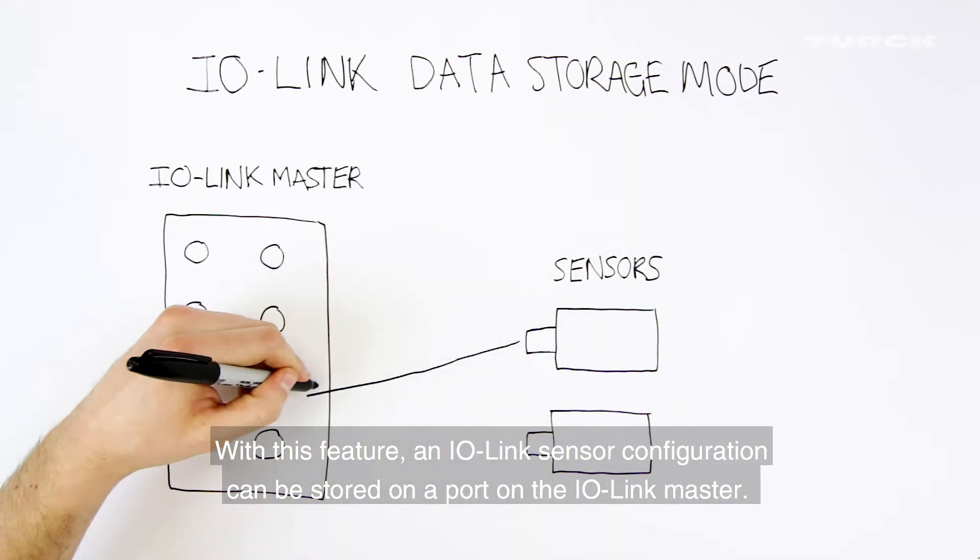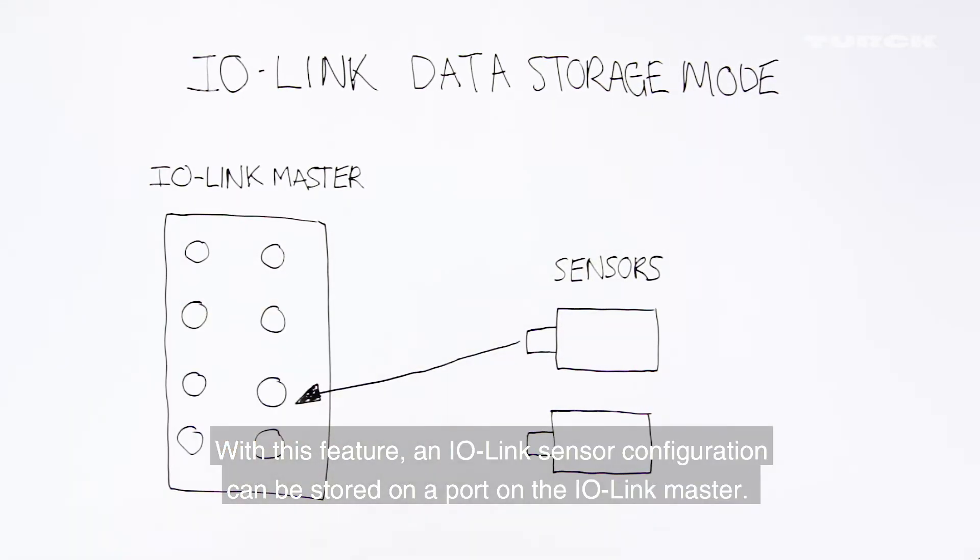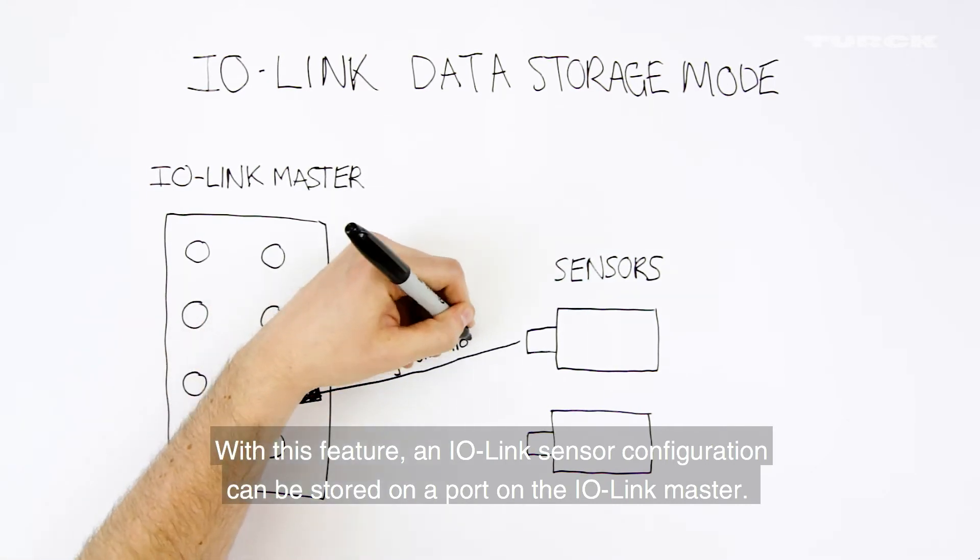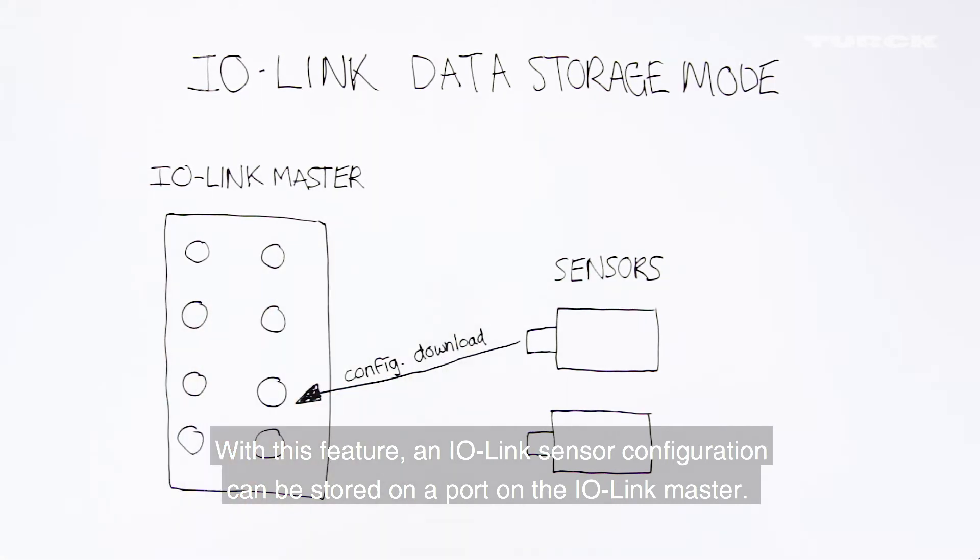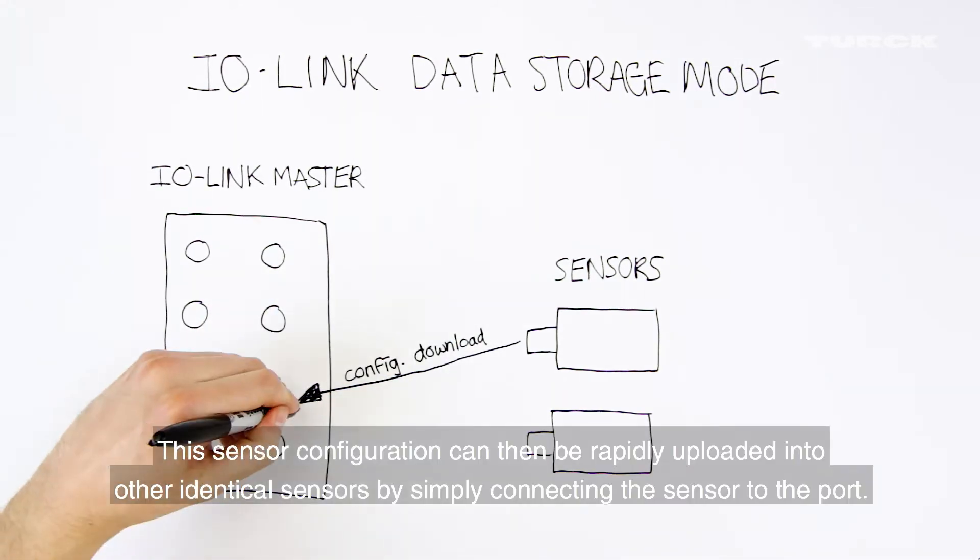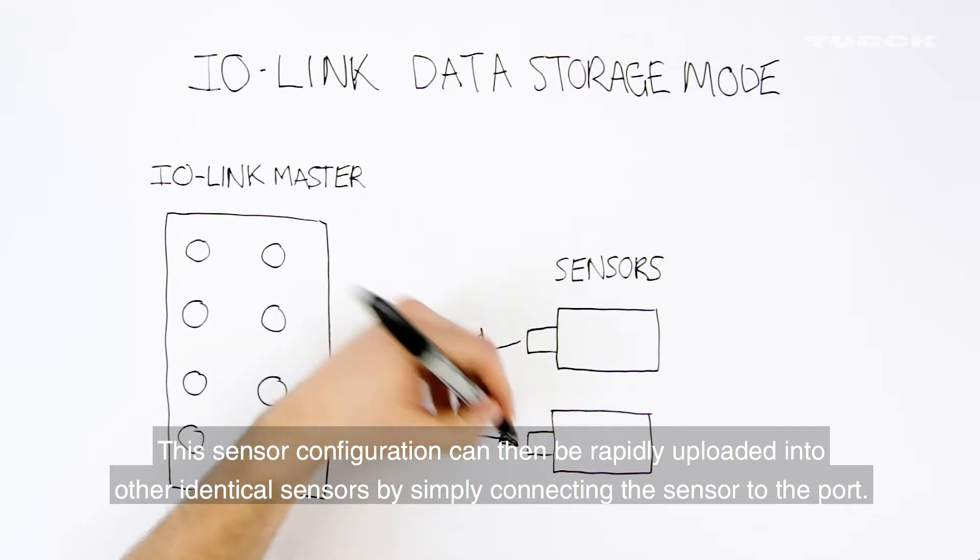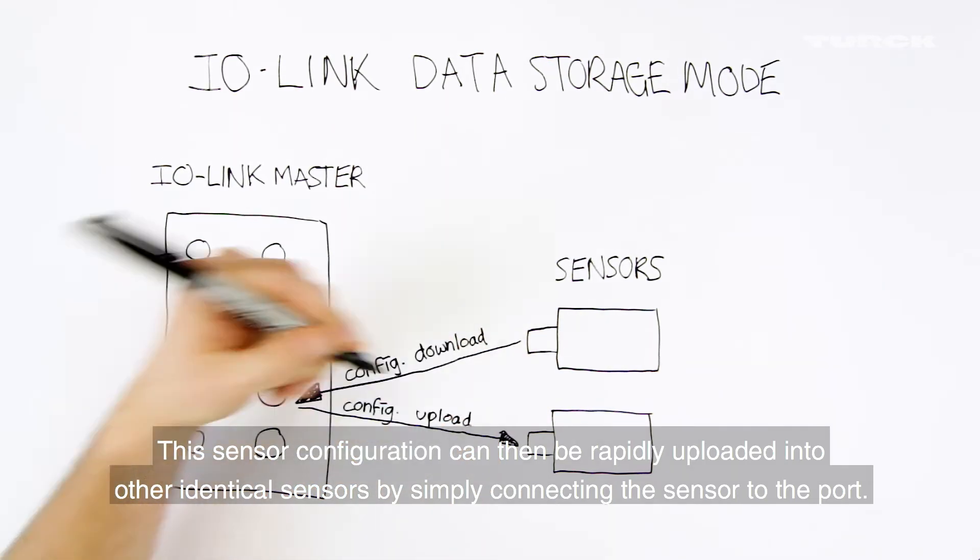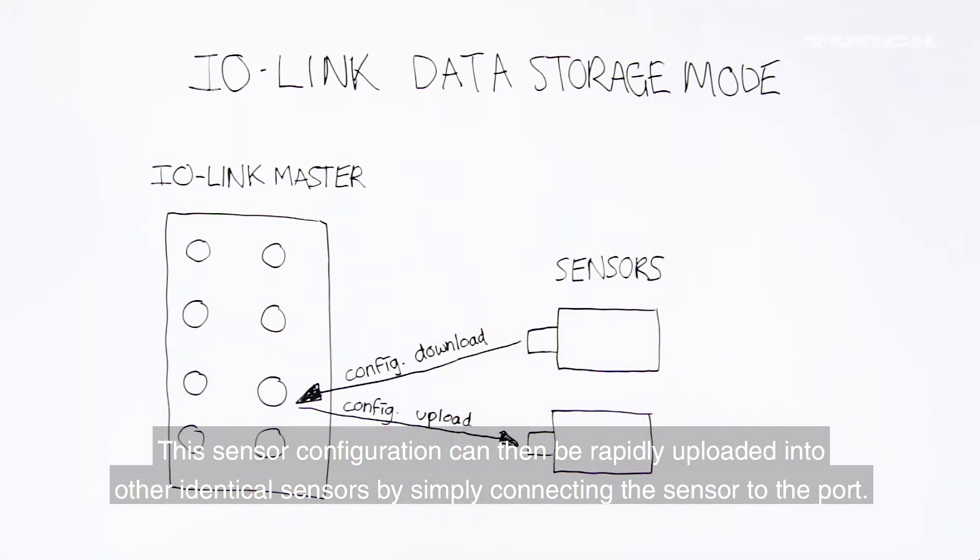With this feature, an IO-Link sensor configuration can be stored in a port on the IO-Link master. This sensor configuration can then be rapidly uploaded into other identical sensors by simply connecting the sensor to the port.